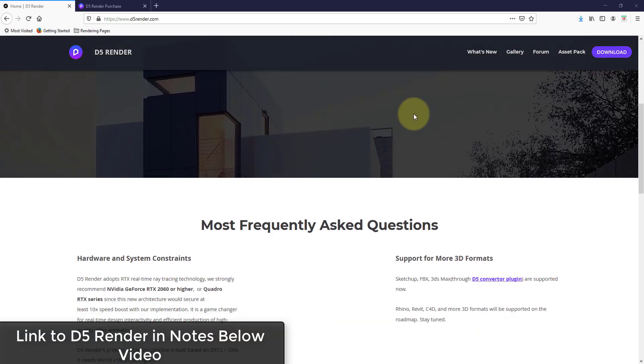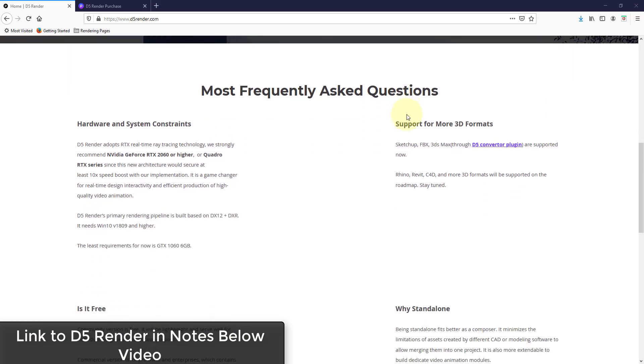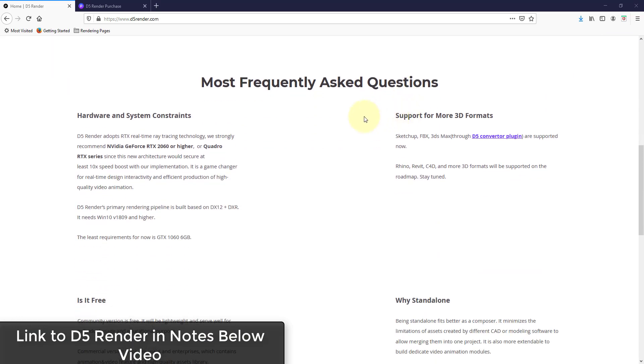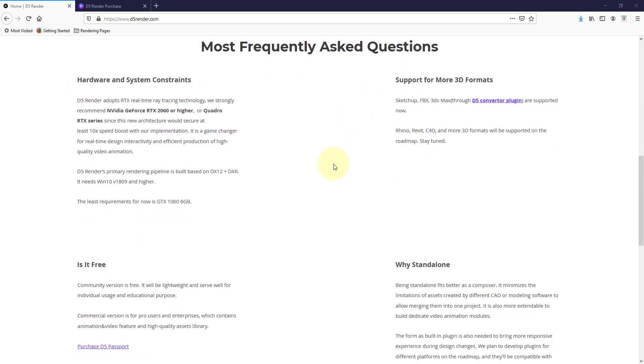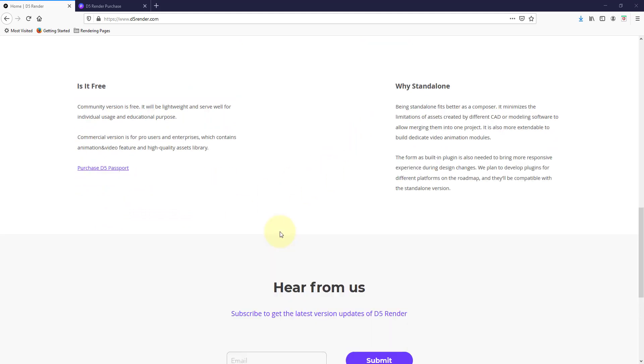Alright, so first things first, let's talk a little bit about the differences between the free version and the pro version or the passport. D5's base rendering program remains free, so basically what that means is you can download D5 Render and you can use it no problem. There are two things that are really kind of different with the commercial version. The first is that the commercial version allows you to export video, and the second is that it also gives you access to the asset library.